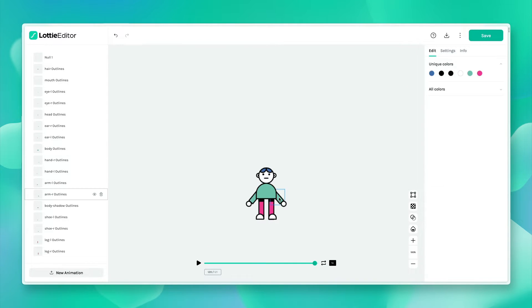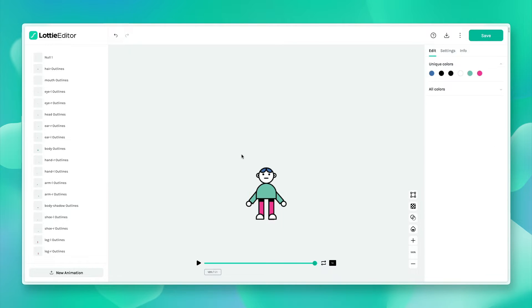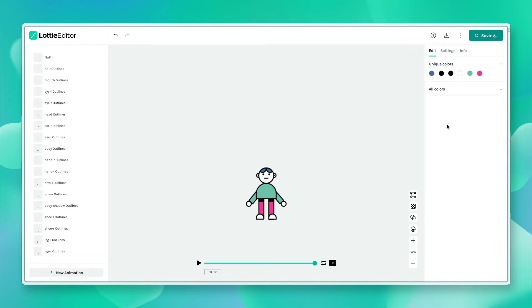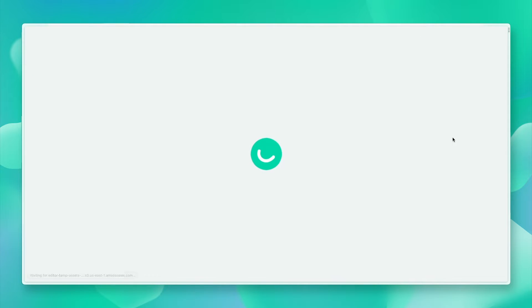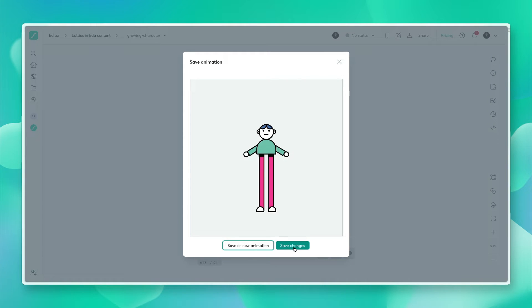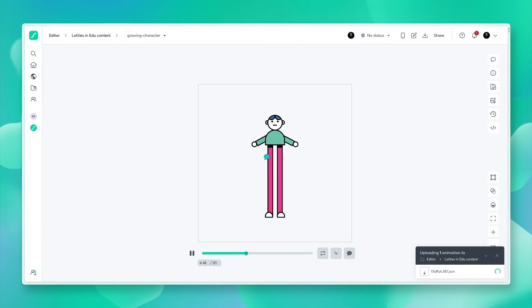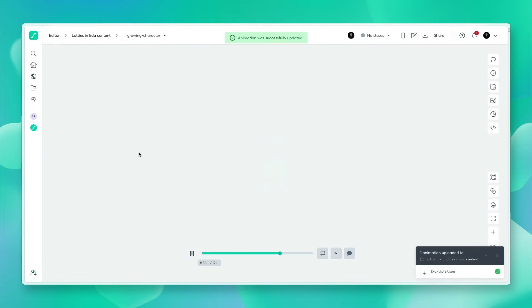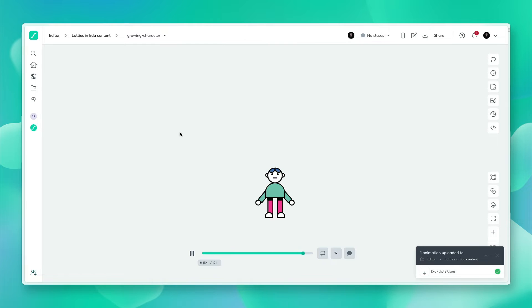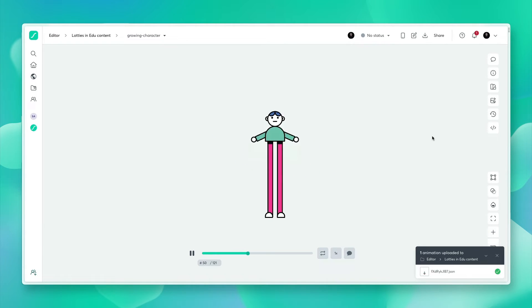You've got the body, the arm, and the other arm. I'm going to go ahead and save that and save changes. We've got our growing character and this now has its classes.